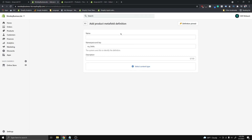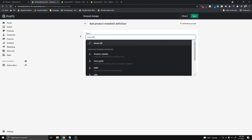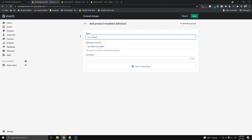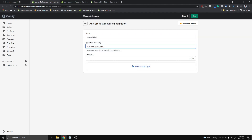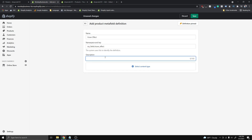You can see right now I have no custom definitions. The name we're gonna use is 'hover effect', and you can see the namespace has been generated: it's gonna be my_fields.hover_effect. Whatever you guys put here, make sure you remember this because we're gonna use it later.